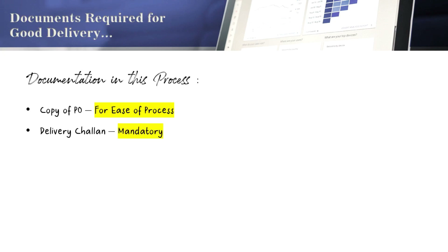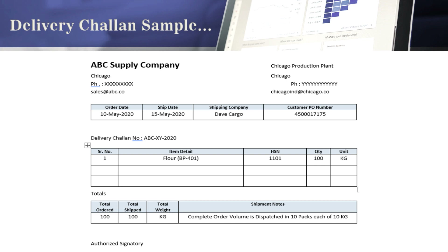The second document is the Delivery Challan, which is a must-needed document accompanying the material the supplier sends to the plant. Here we have a sample Delivery Challan prepared based on PO number 4500017175 from our last video. The header shows the supplier name — ABC Supply Company — recipient company — Chicago Production Plant — along with their city, phone number, email ID, and other necessary details.